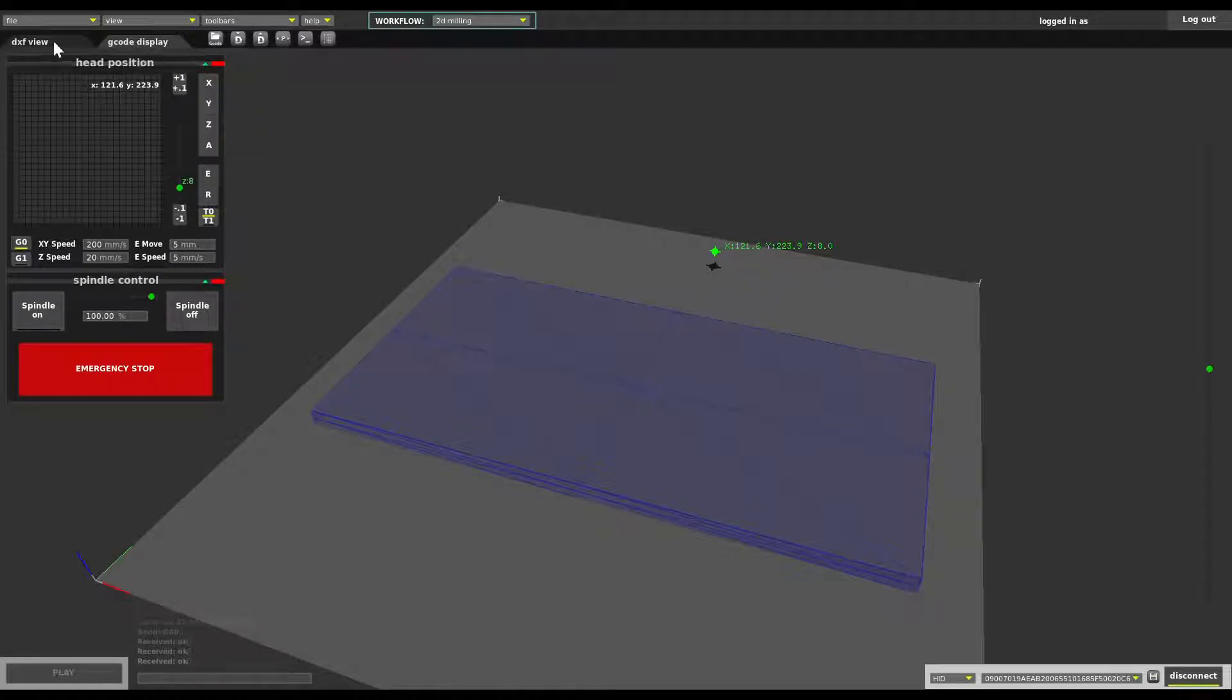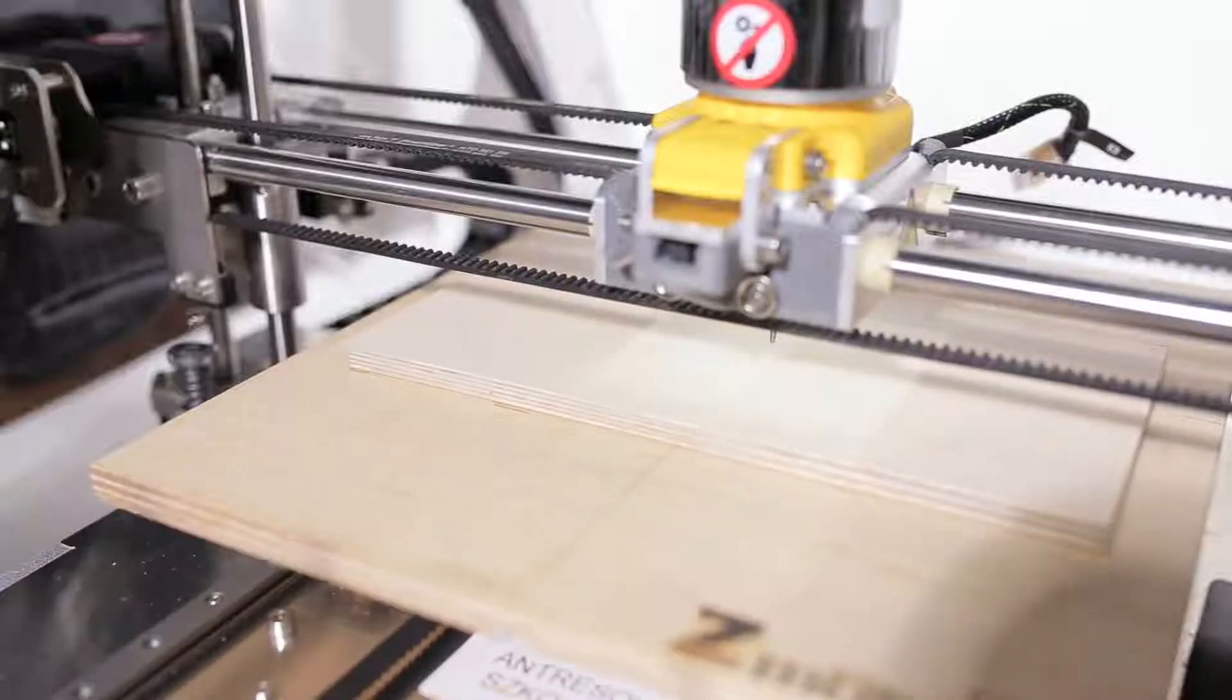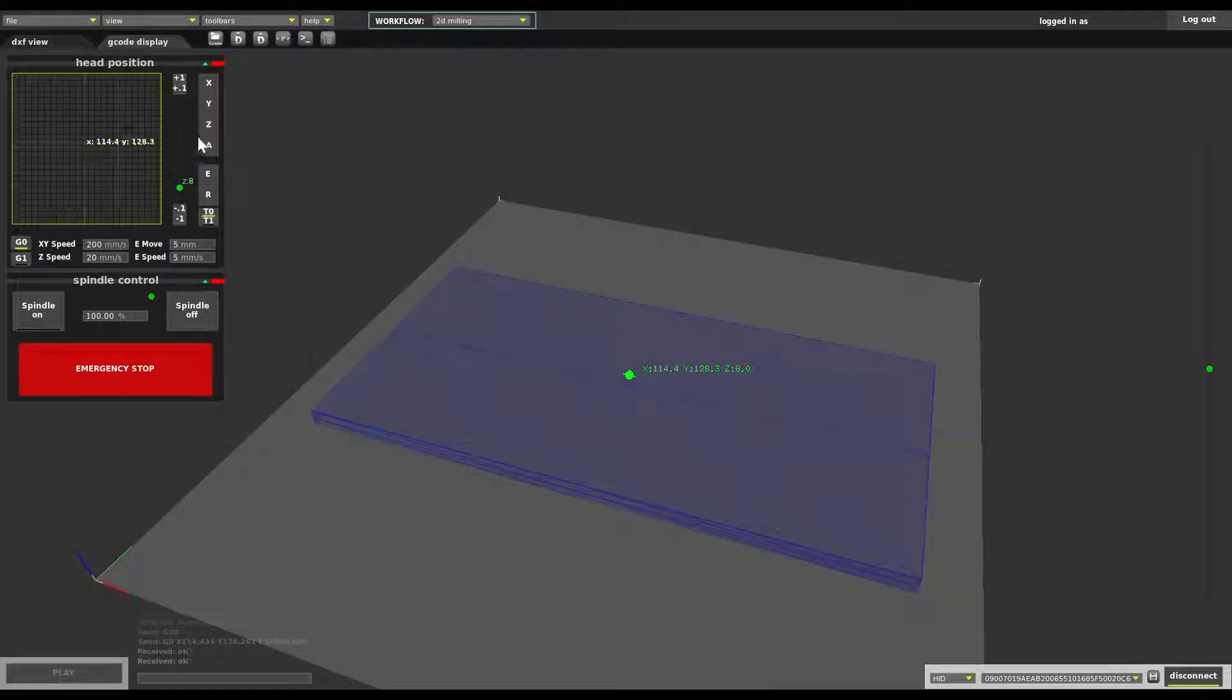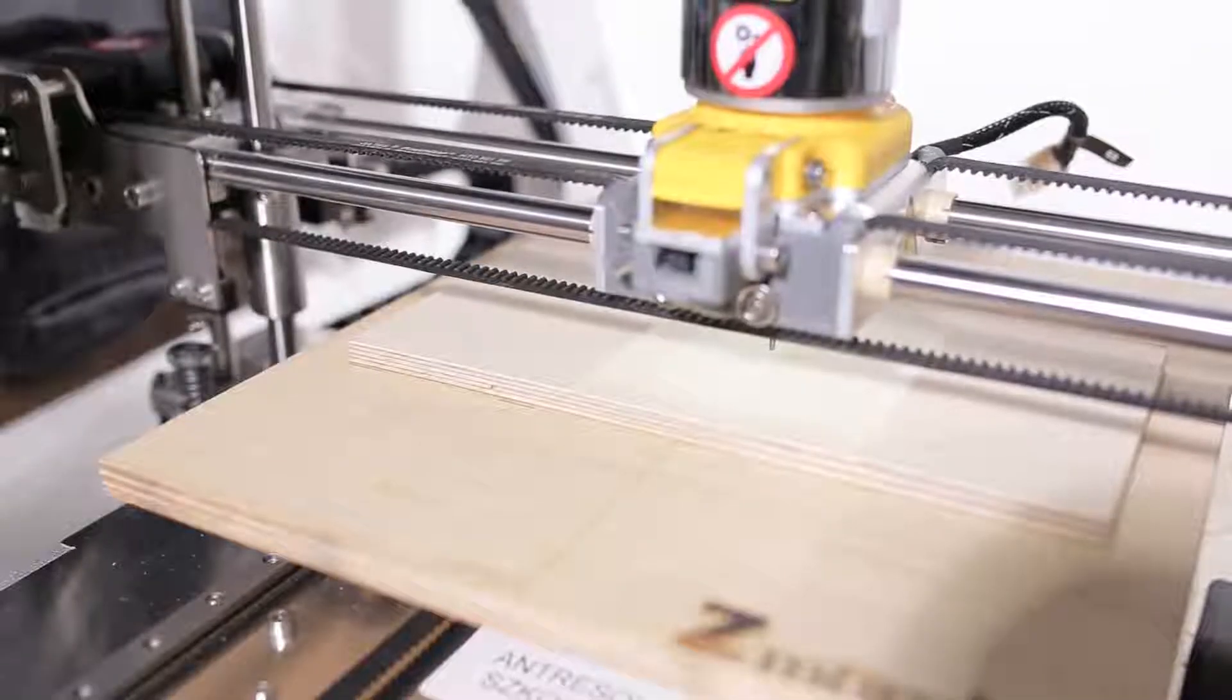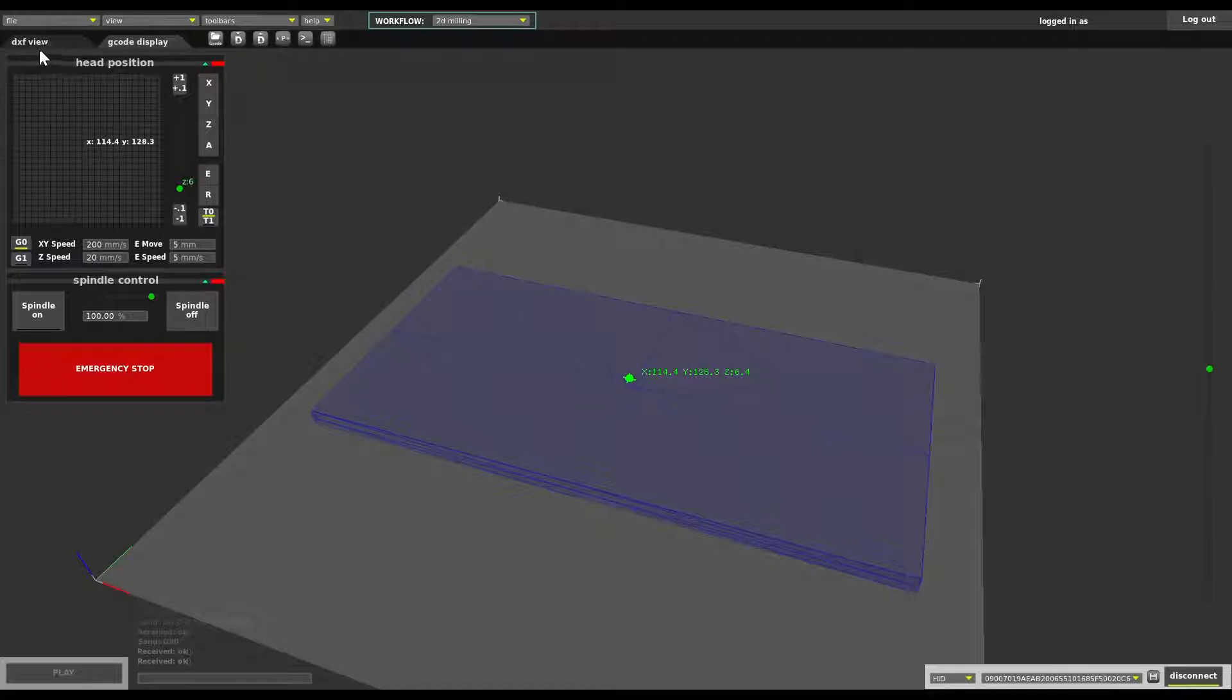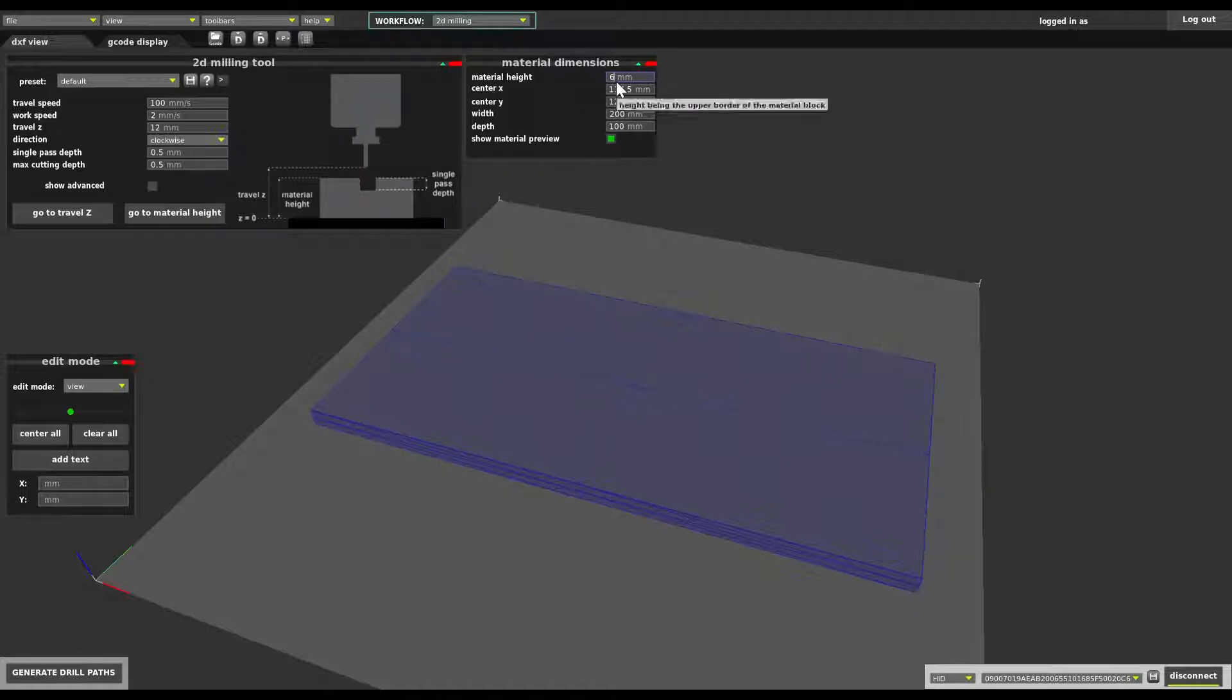Actually to determine the exact position of the material let's go to the middle and then we need to lower it step by step observing the end of the milling bit until it touches. We're just gonna go down a little then we're looking here and that's where we need to type the real height of the material top surface.